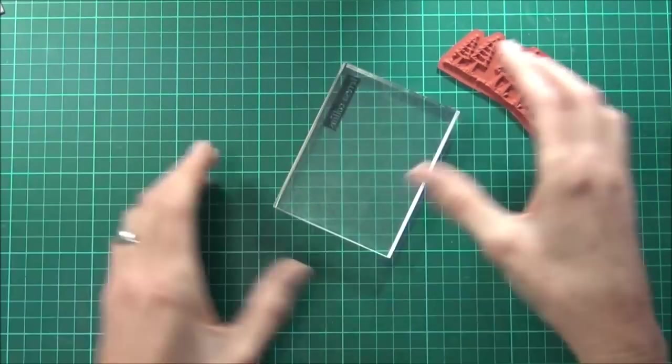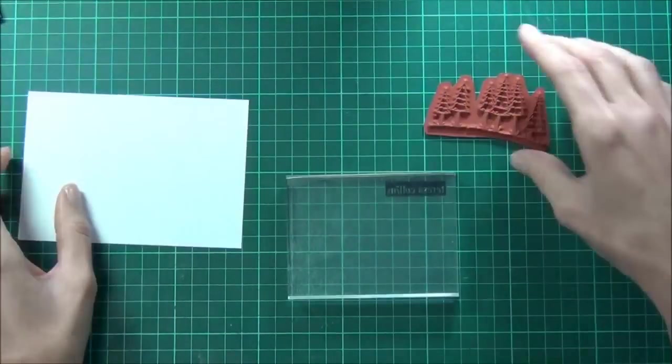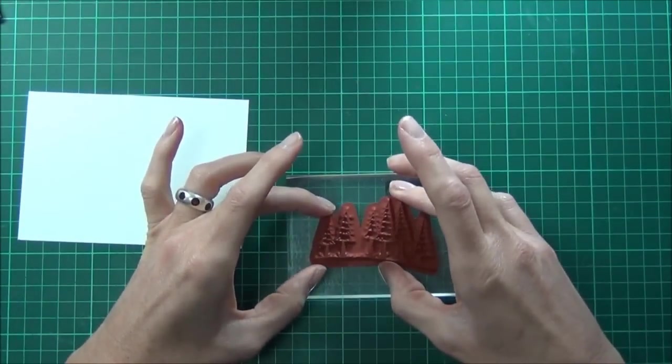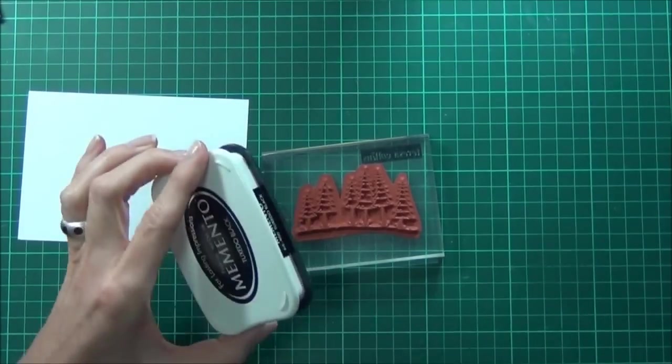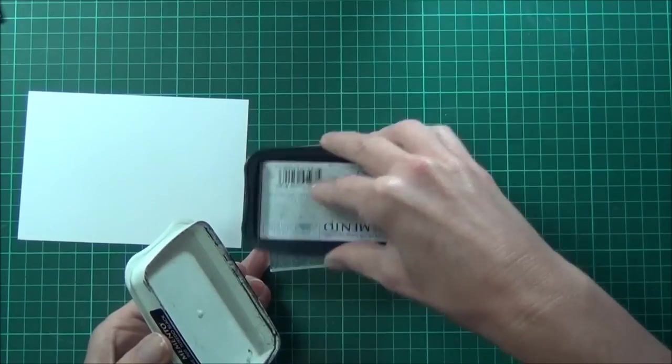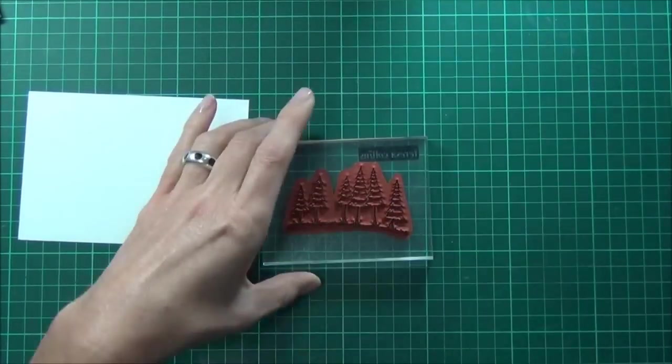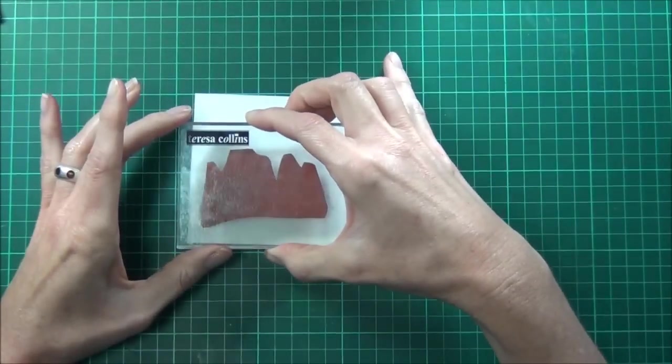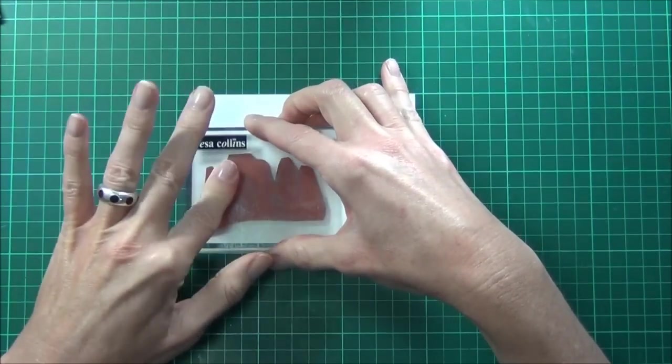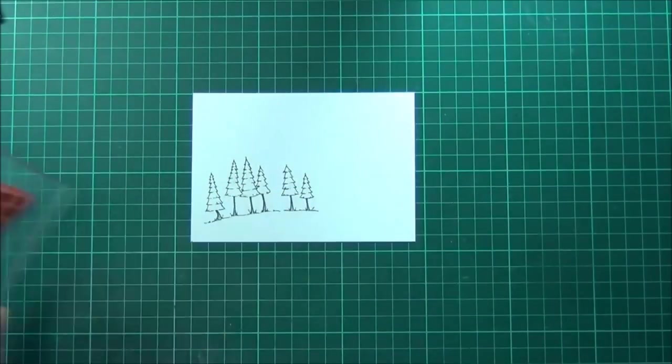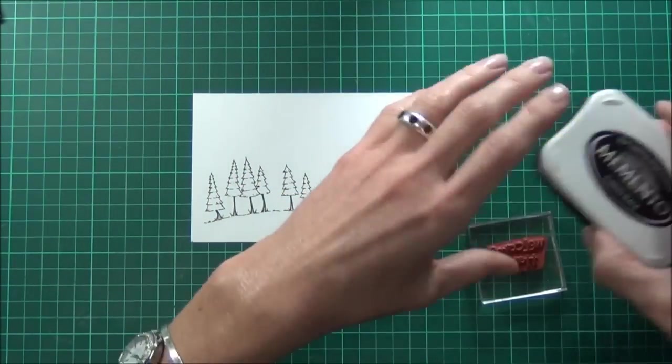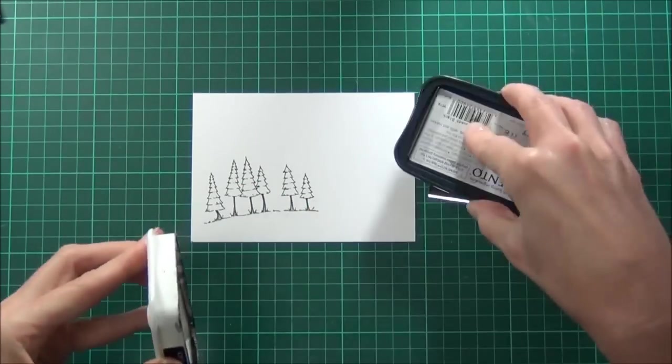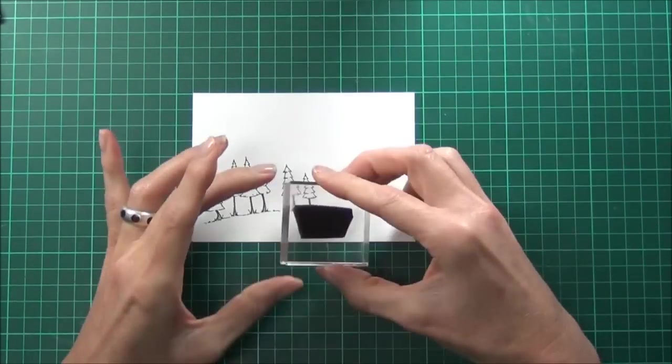I'm going to share a quick card with you today. I've got this cute little stamp from Stacey Yacula called Two Forests. It comes with two sets of trees - this is the larger one. I've got some Memento Tuxedo Black ink and I'm just going to stamp this onto our white panel. My sentiment is from Stephanie Ackerman's set called Home Sweet Home and it says 'welcome home'.